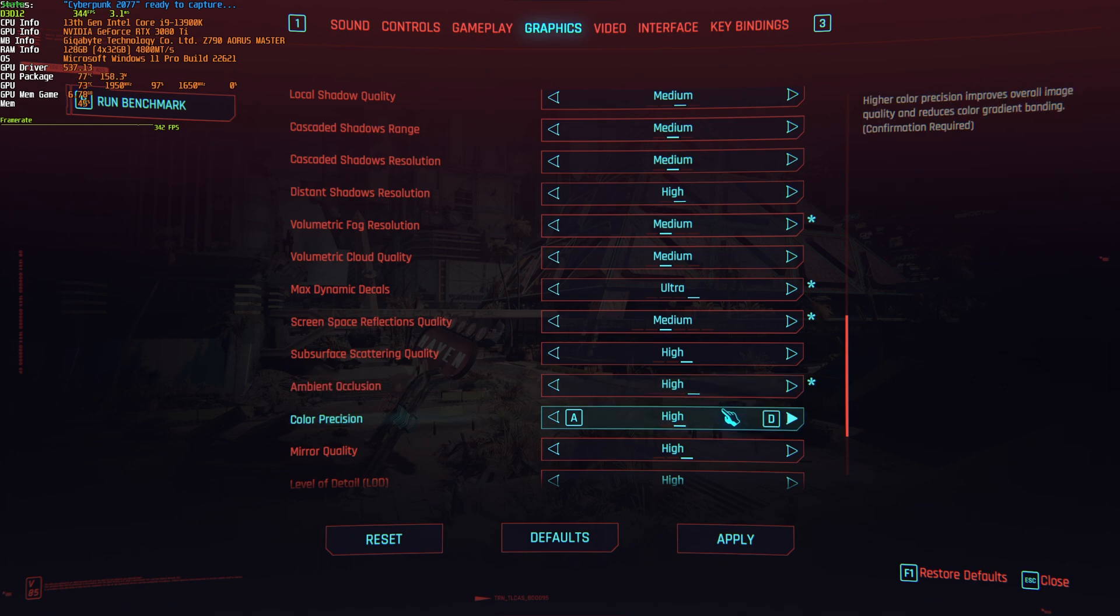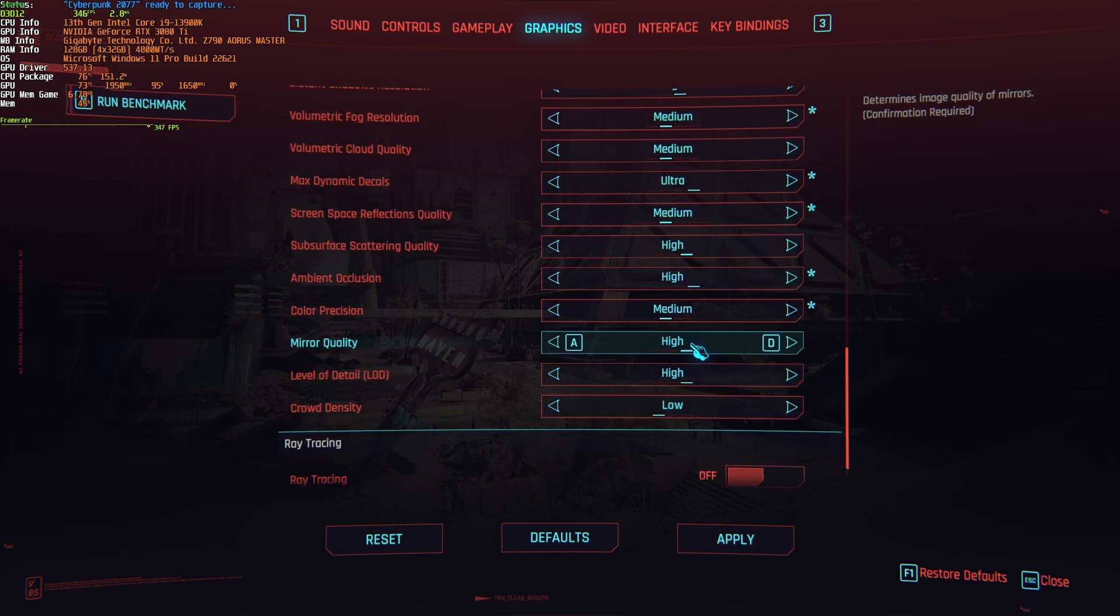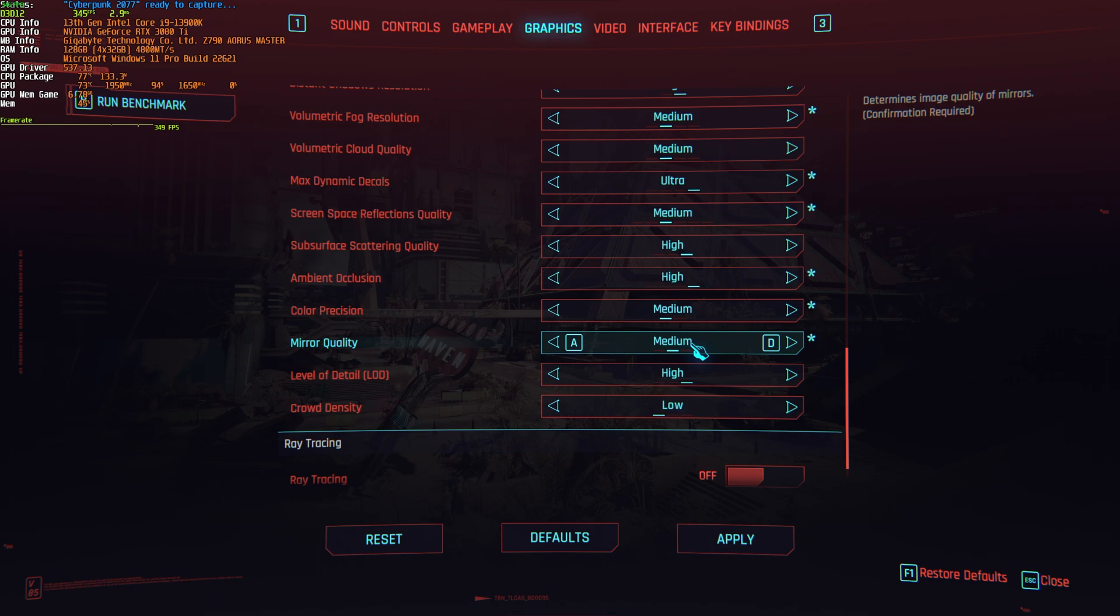Color precision, practically no difference, medium is a little bit faster, so you can set it to that. Then mirror quality, you're not going to be looking in mirrors all the time, medium is a good place to leave this, you'll gain about 20% FPS when in mirrors compared to high, and the same goes between medium and low. If you need more FPS when customizing your character, etc., drop this down to low.